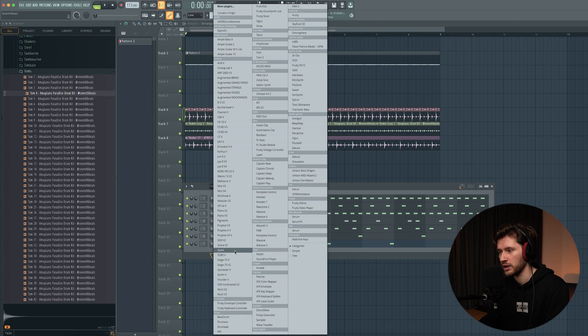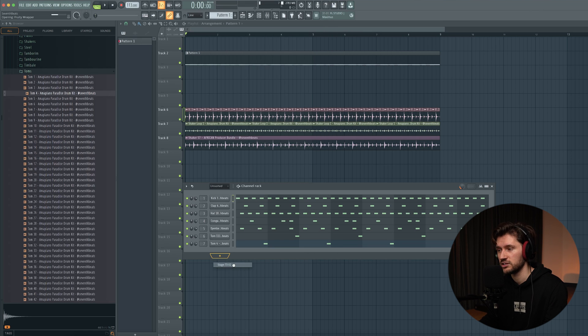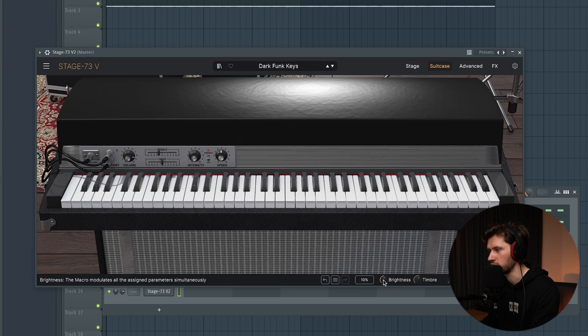Now it's time to add the melodies. I want to start with an amazing jazzy chord progression. This will be a little more complicated, but I'll keep it as simple as possible. One of my favorite plugins for these typical chord melodies is the Stage 73. I found this preset called Dark Funkies — you can play around with the brightness. We'll tweak it later.